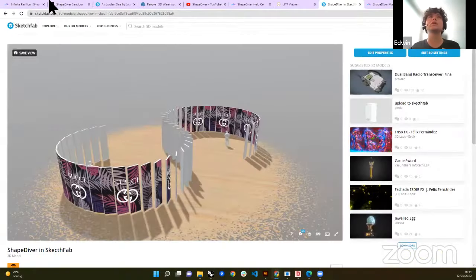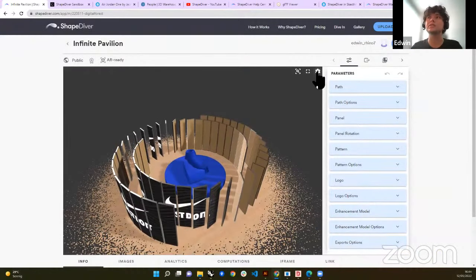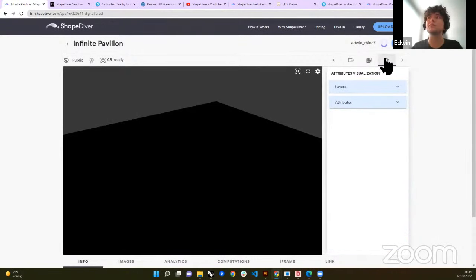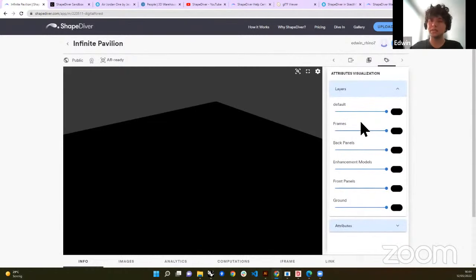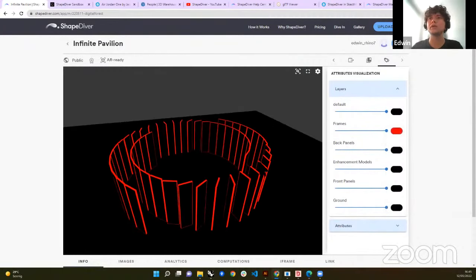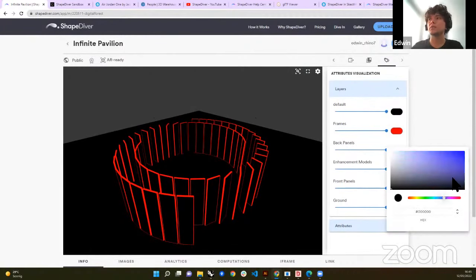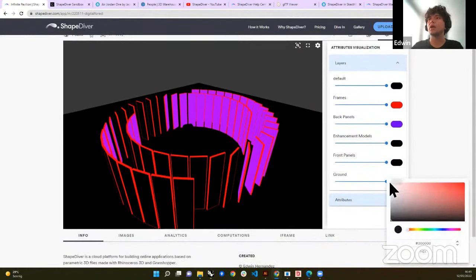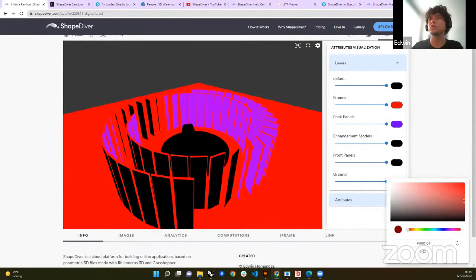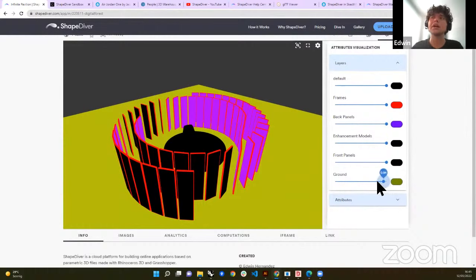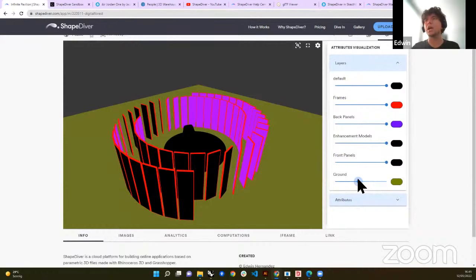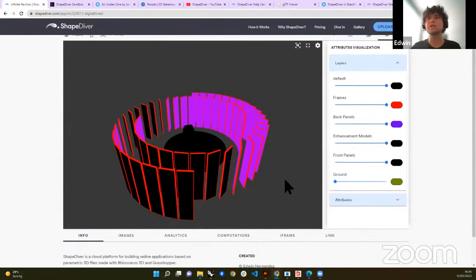In the final ShapeDiver example, we now have an option to switch from standard visualization to attributes visualization. If we go to the attributes tab, we have all the layers I assigned in Grasshopper using the attribute components. For example, I can say the frames go red — and I can see all of my red frames. The back panels can go another color, and so on. I can also hide layers gradually using a slider — not a toggle — so you can bring the opacity down until a layer disappears. In this way, you can now interact with layers and colors directly inside ShapeDiver without any external application.